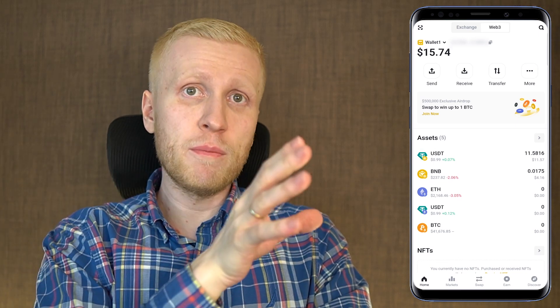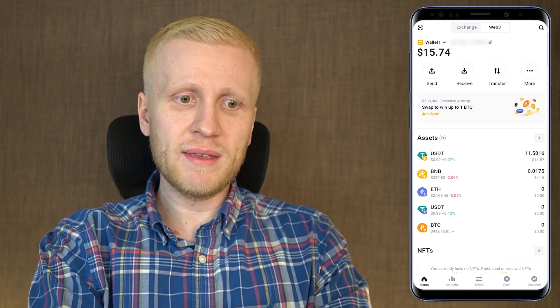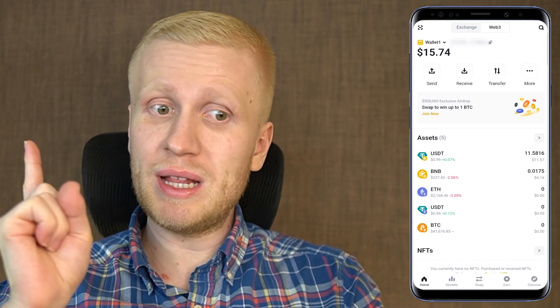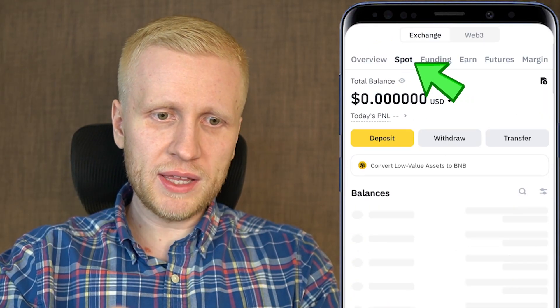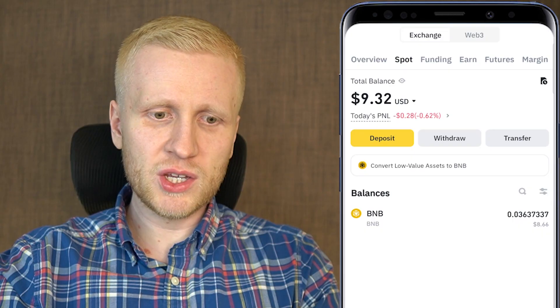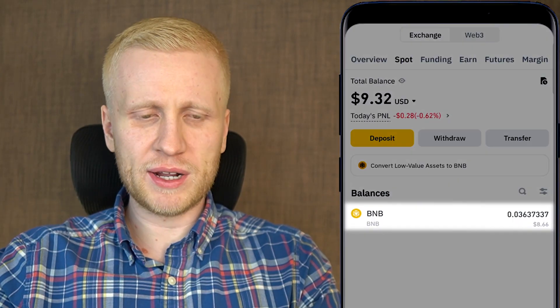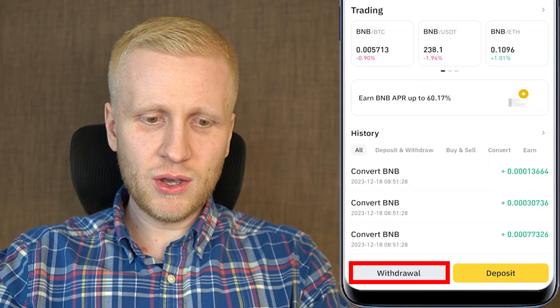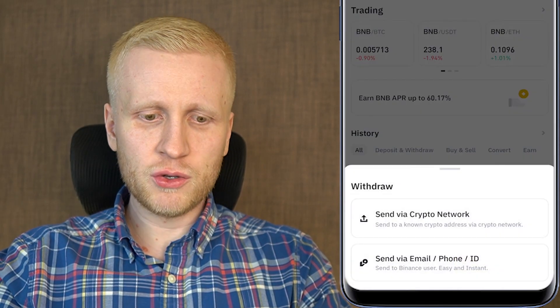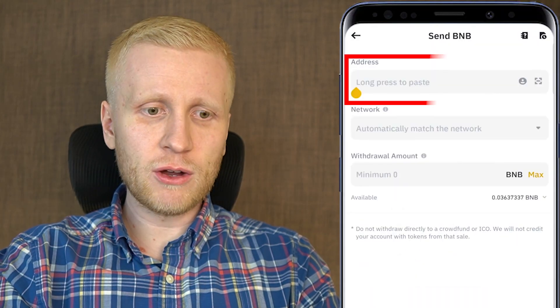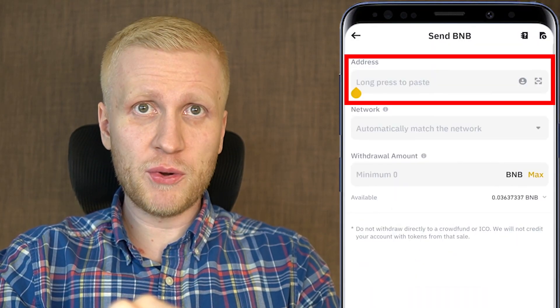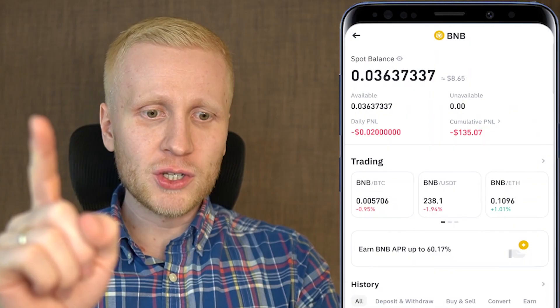If you want to transfer money from your Binance wallet to your Web3 wallet, it's really easy. First, click on Exchange, then go to your Spot wallet, and click on the currency you want to transfer — for example, BNB. Then click Withdrawal, choose 'Send via Crypto Network,' and you can copy-paste the address from your Web3 wallet. But there is an easier way to do this.